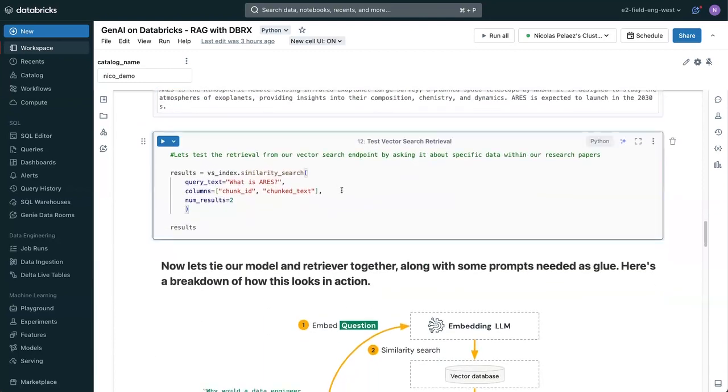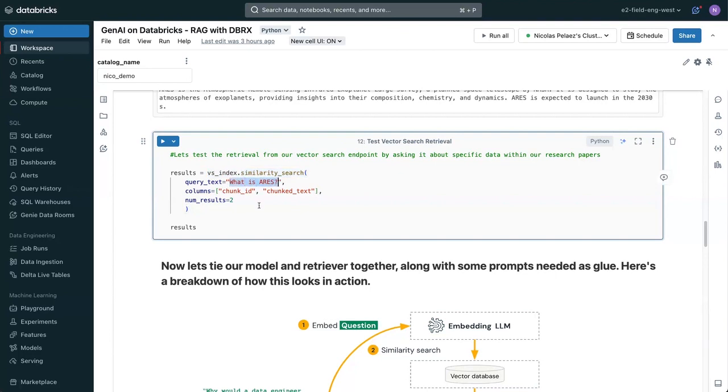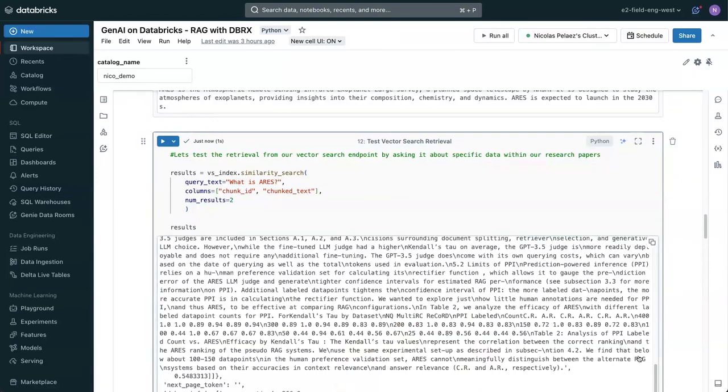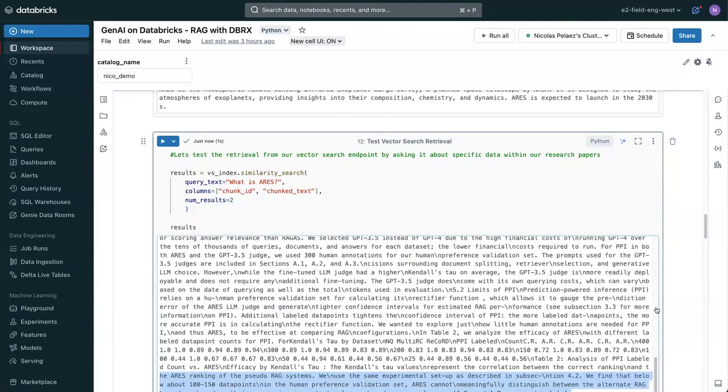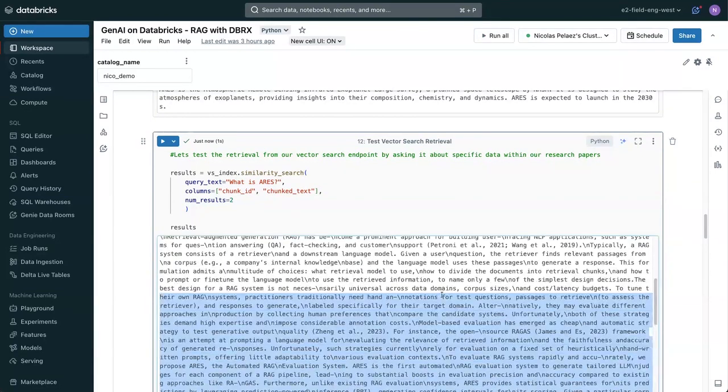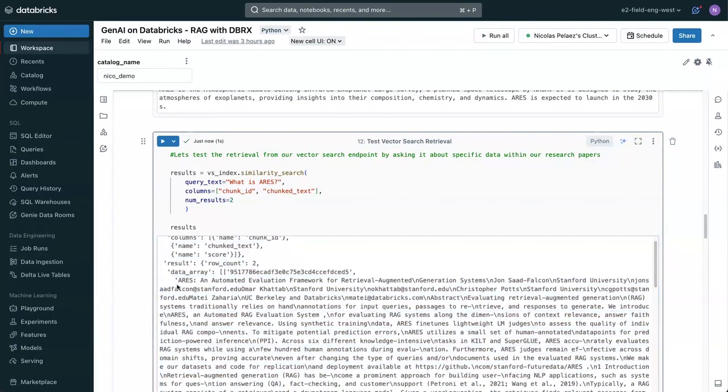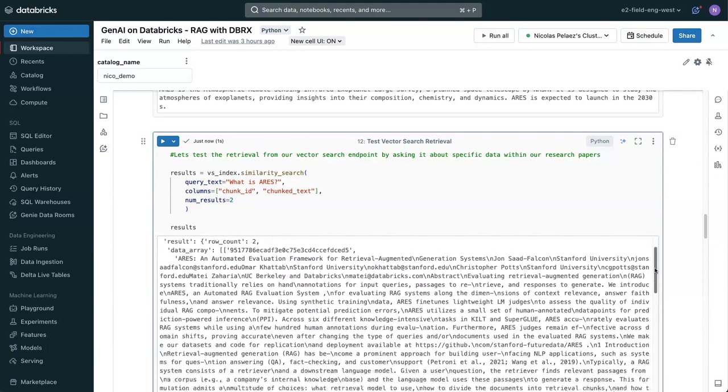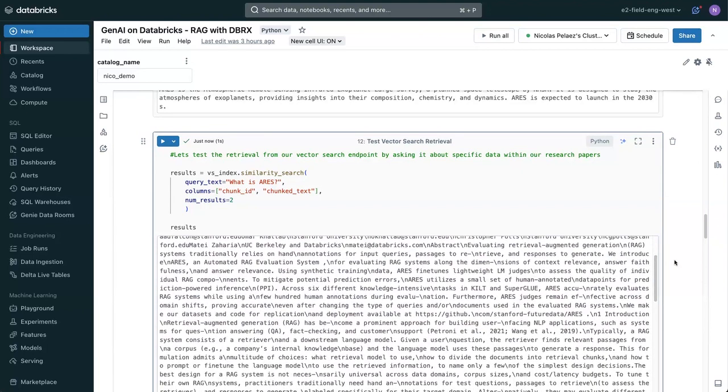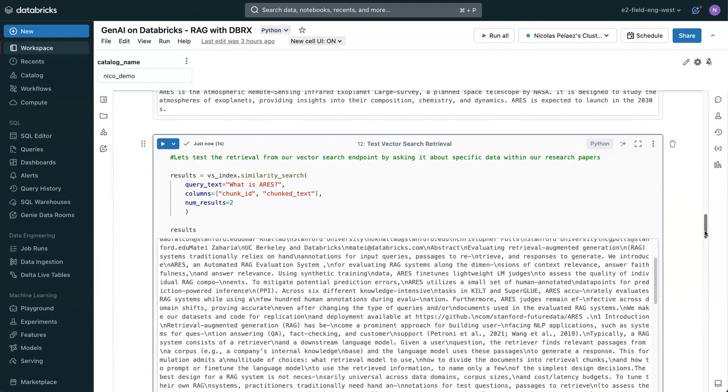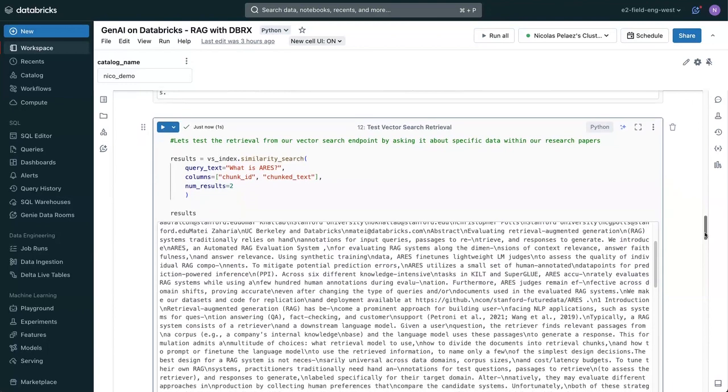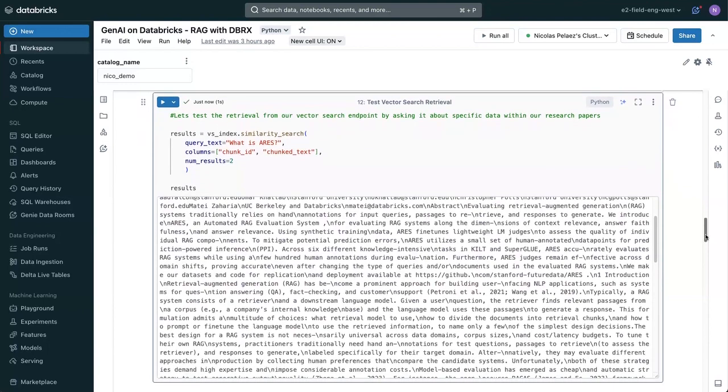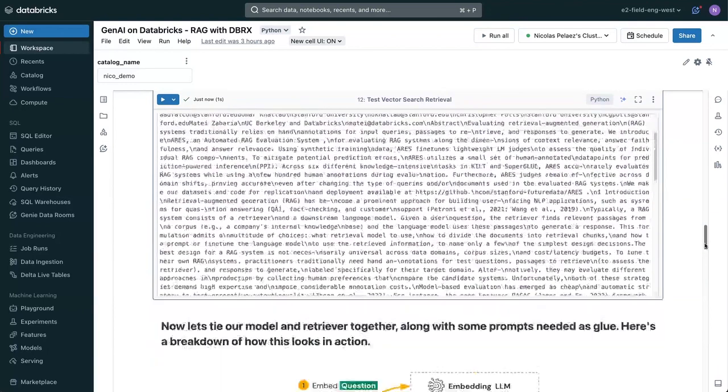First, let's check that our vector search index is working as we expect. We're going to take our vector search index and do a similarity search with the prompt that we just asked, what is ARIES? What this should do is it should go and look through all of the parsed texts, and what it'll bring back is the most relevant results. In this case, you'll see that the first result it came back with was ARIES, an automated evaluation framework for retrieval augmented generation systems. And then a bunch more text that goes into what it actually does. That gives me some good feeling that our vector search index is working correctly.